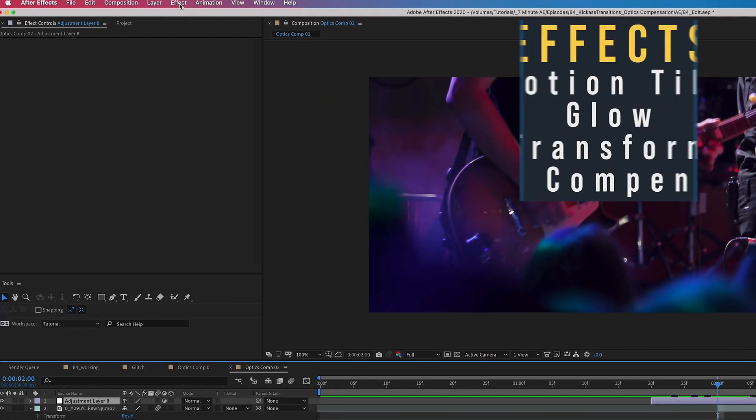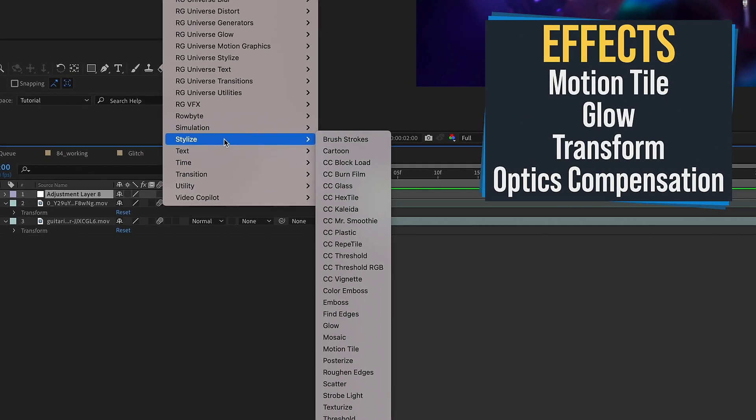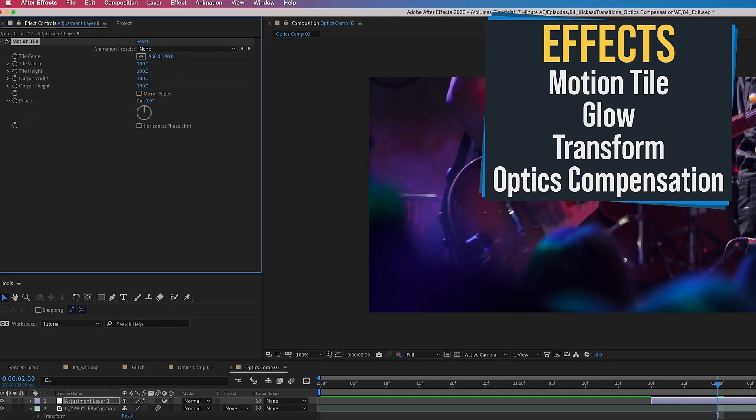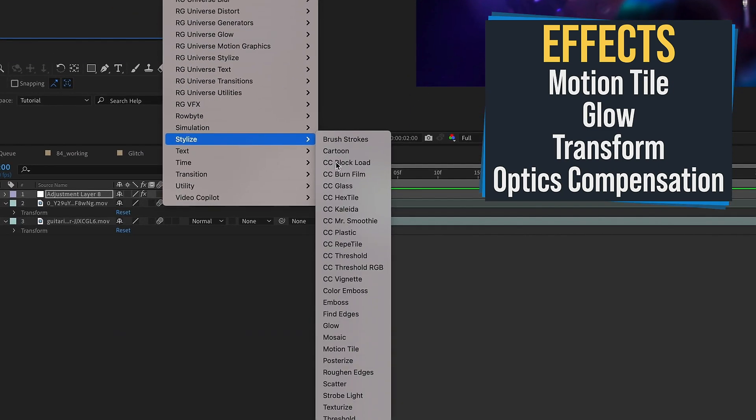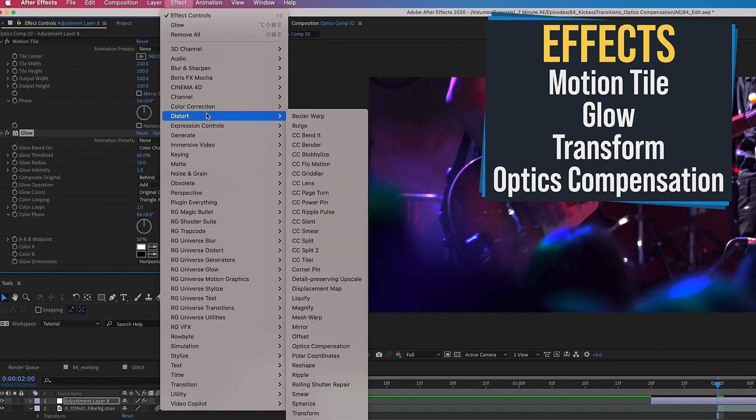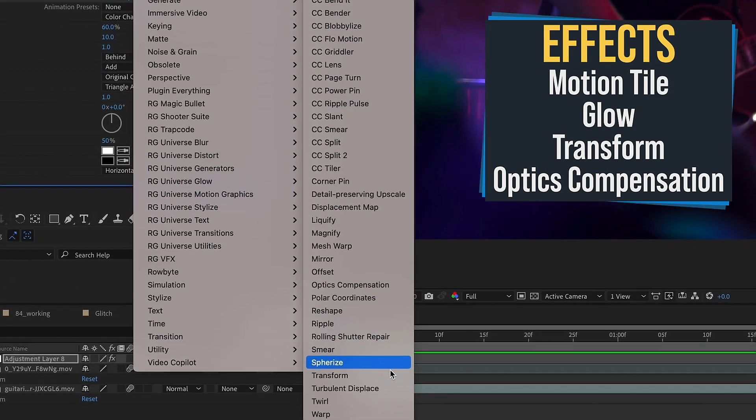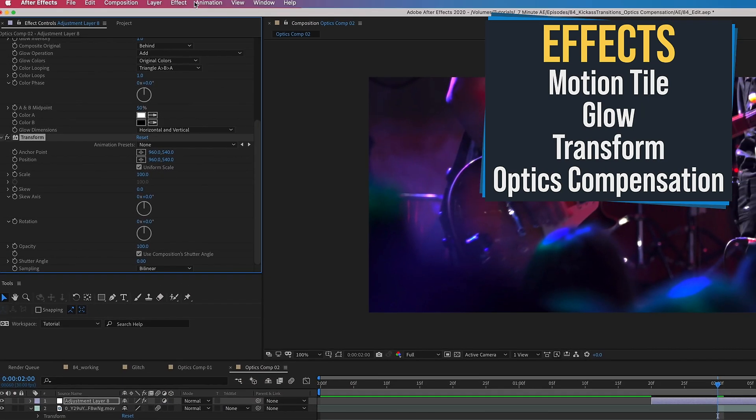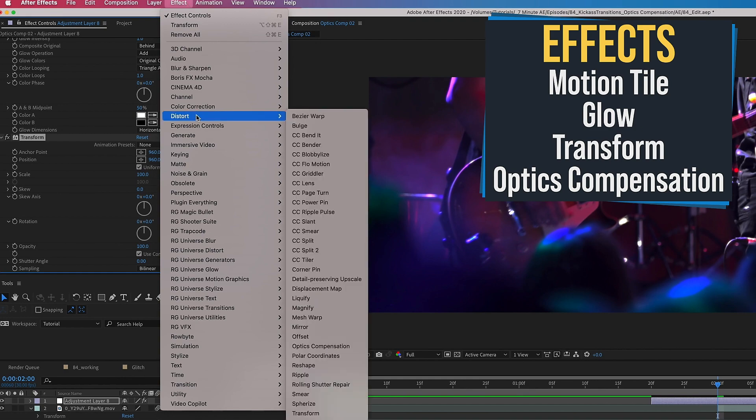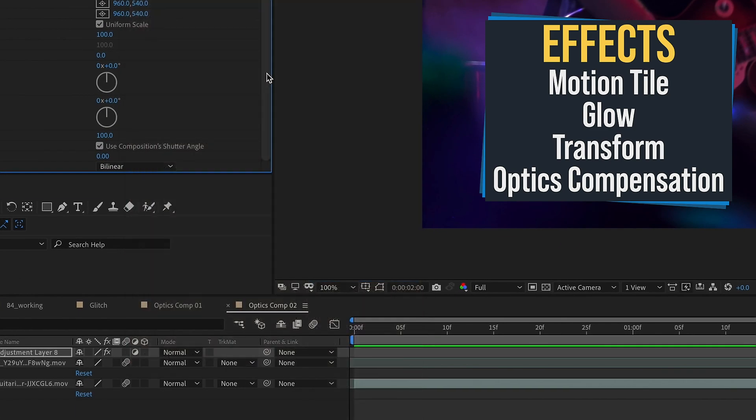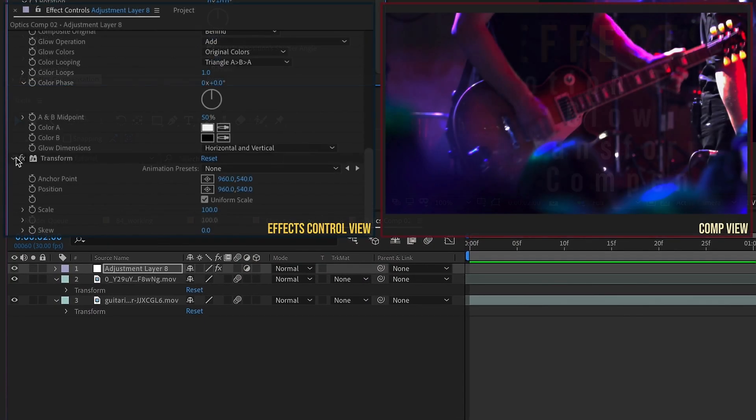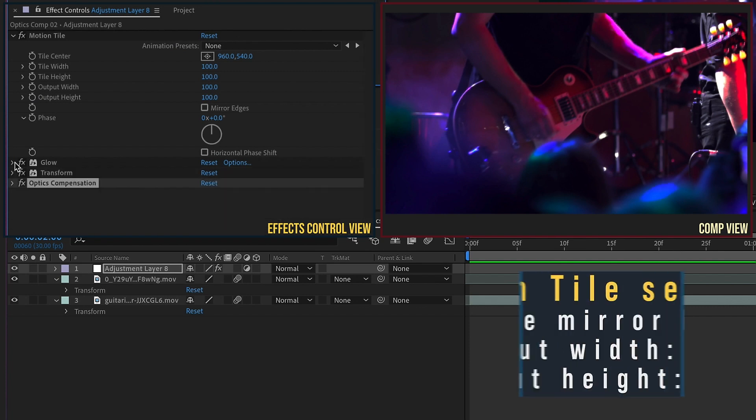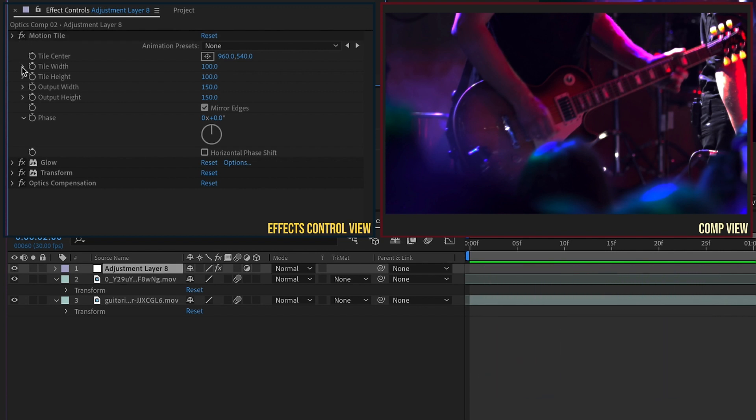So we'll go to Effect, Stylize, Motion Tile, Effect, Stylize, and let's add in a Glow. Go to Effect, Distort, Transform, and then Effect, Distort, Optics Compensation. Close up all of these effects, and we'll go through these one at a time. I'm going to set my Motion Tile Output Width to 150, Output Height to 150, and Mirror Edges because the edges of our frame will be affected. Let's close that up.